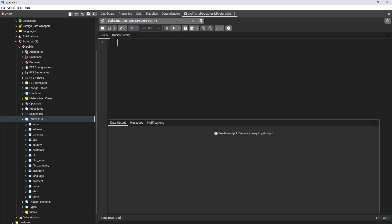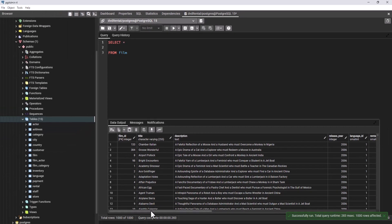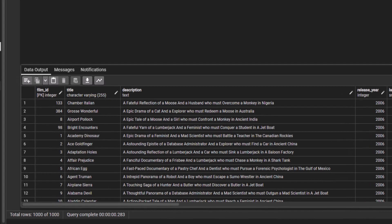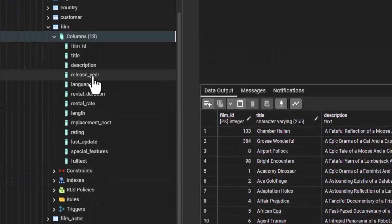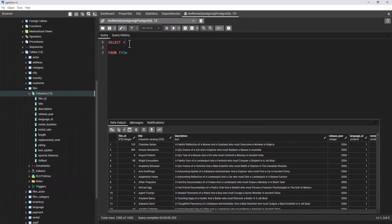To understand how to use the WHERE clause with the AND logical operator, let us first write a SELECT statement that shows all the columns in the film table. Let us execute. You can see we have 1000 rows in the film table. We have film_id, title, description, and if you go to film > columns, you can see the different columns: release_year, language_id, rental_rate, length, replacement_cost — you can see everything right here.